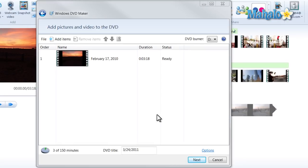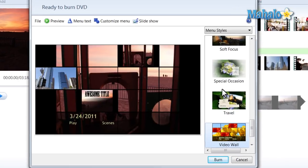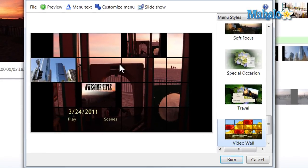Then once Windows DVD Maker pops up, just select Next. Then just select the type of menu style you'd like.